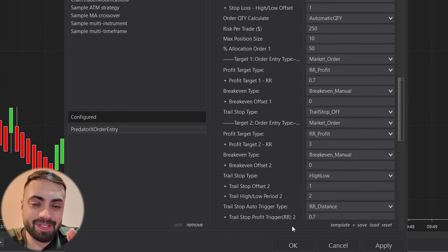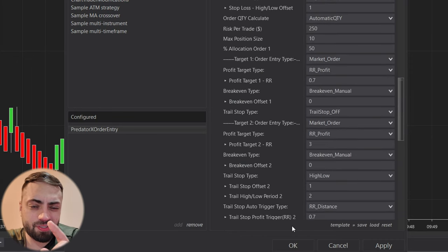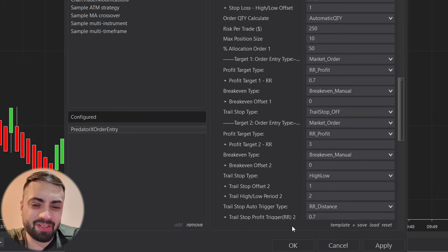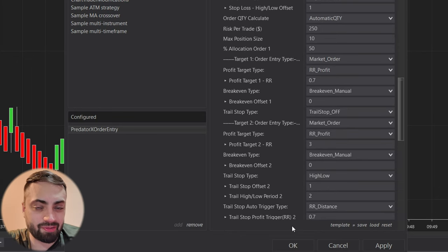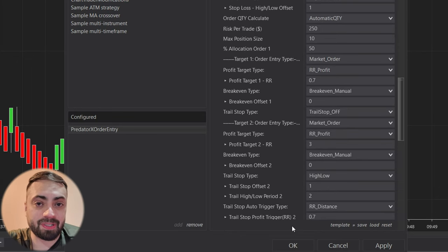Alright, so that's how we save a template. Now let's just go through all of the other options to make sure we cover everything about templates.